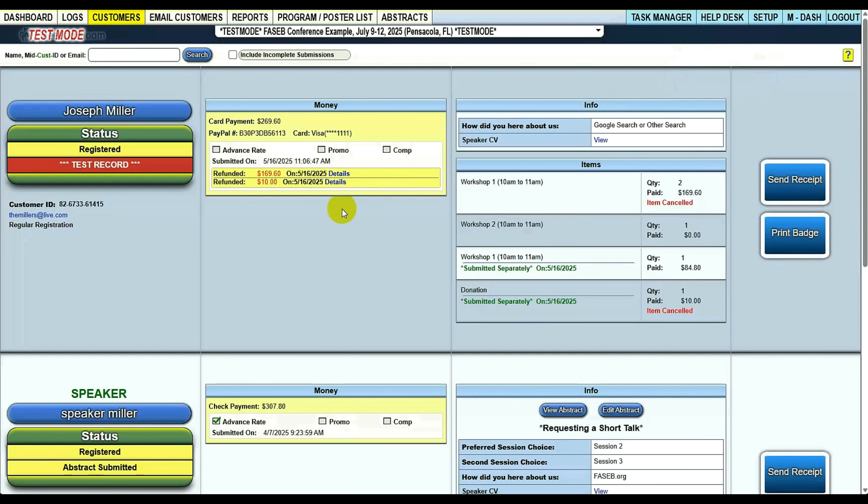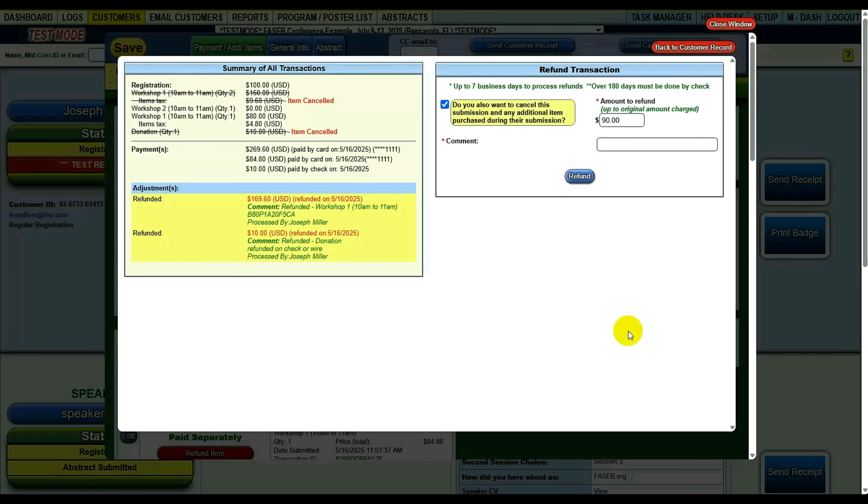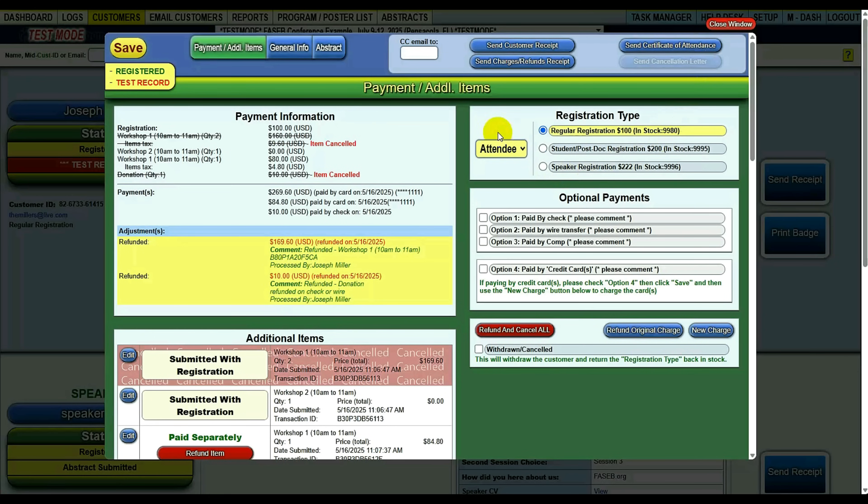But if this was, for example, paid by card—let's go paid by card—you can refund, cancel all, or you can refund original charge. This way you can do a partial refund if you needed to.